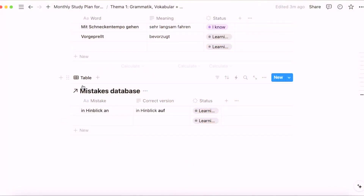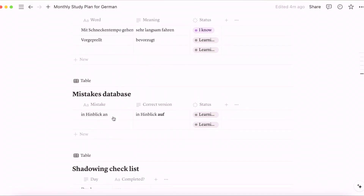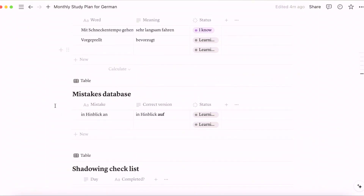One of my favorite and, in my opinion, most important sections I added to my Notion is the mistakes database. I always try to log every single mistake I make, just so I don't make the same mistake twice — it used to be a problem for me. Reviewing them regularly will help you get rid of all these mistakes.